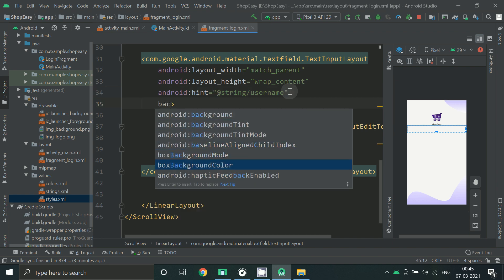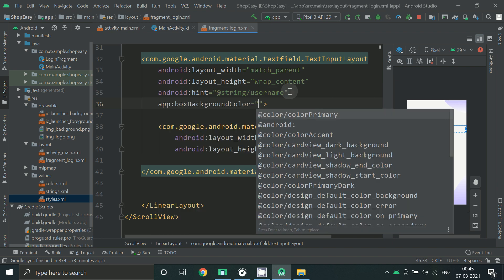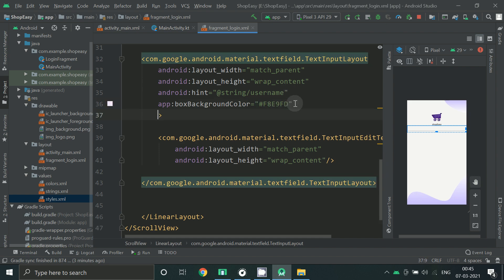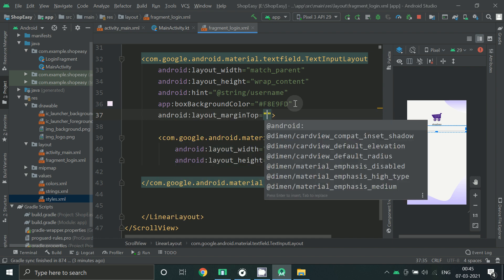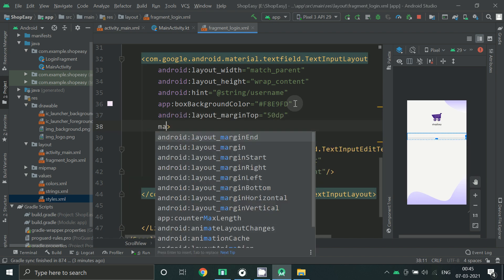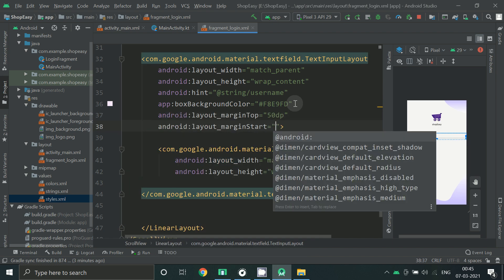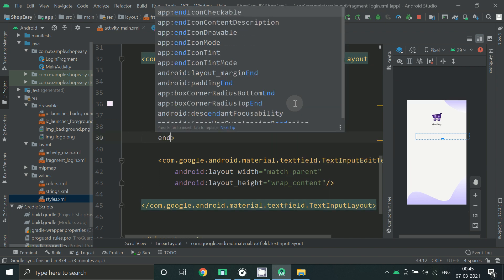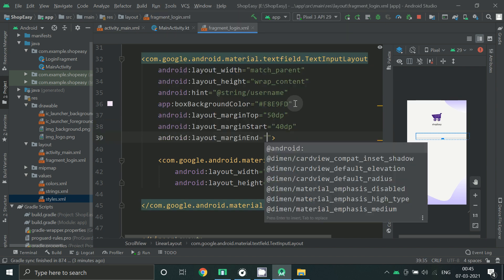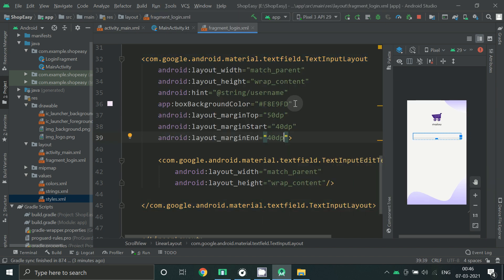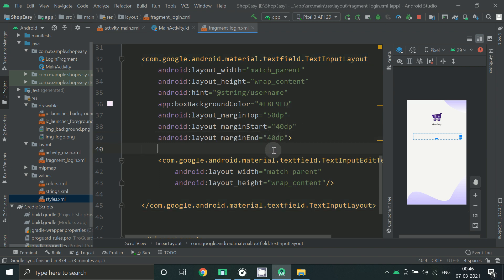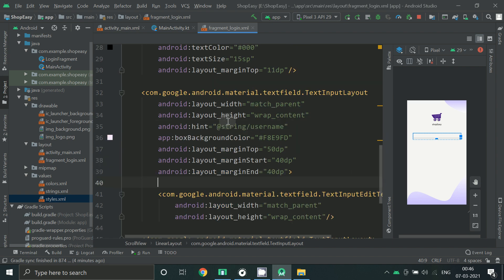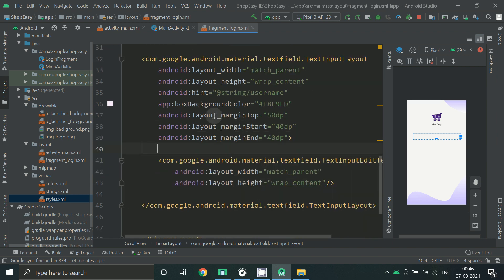We can change our background color for the box. Set margin top, margin start as 40dp, margin end as 40dp. Now for password let's copy the same thing.